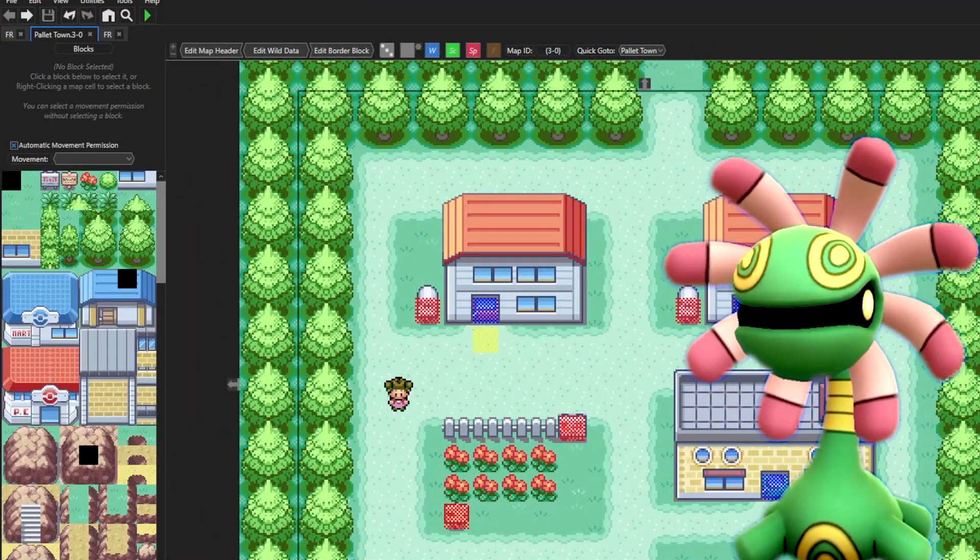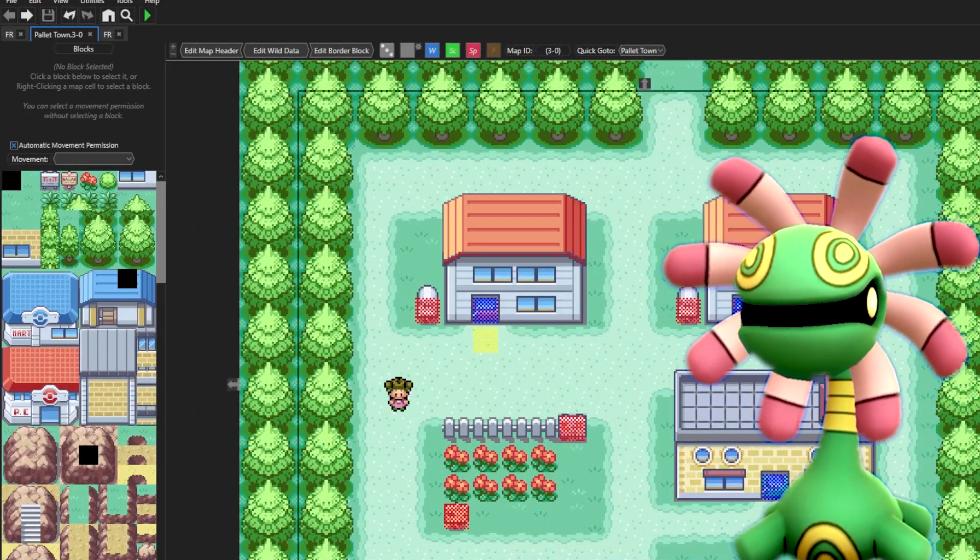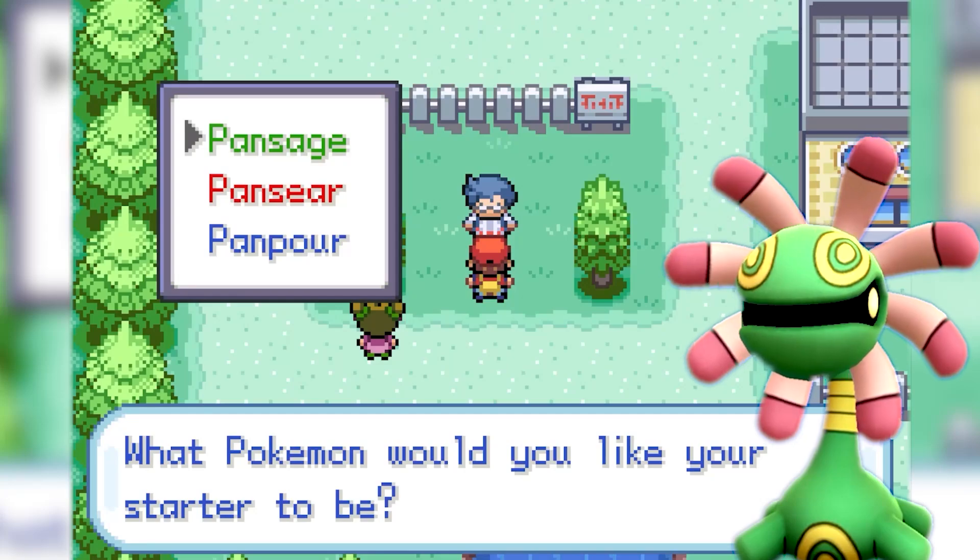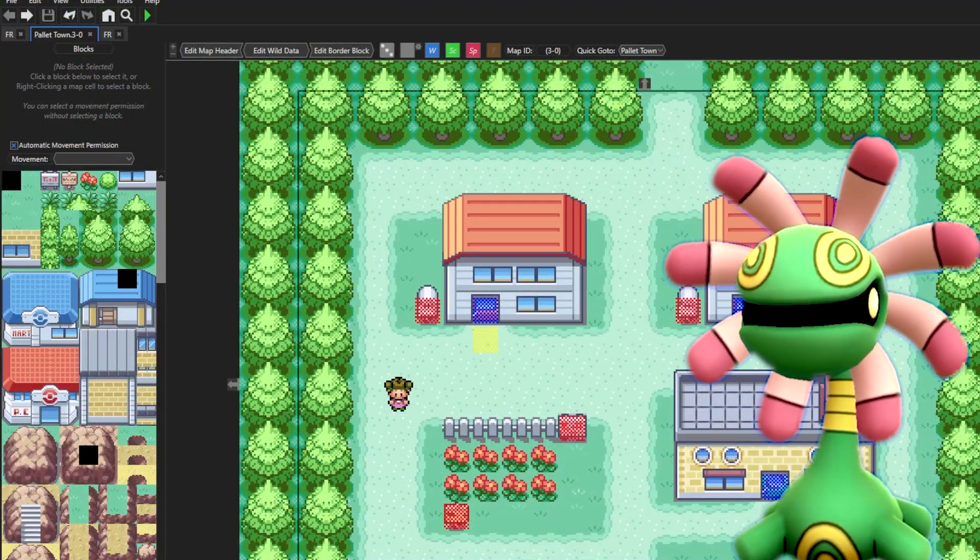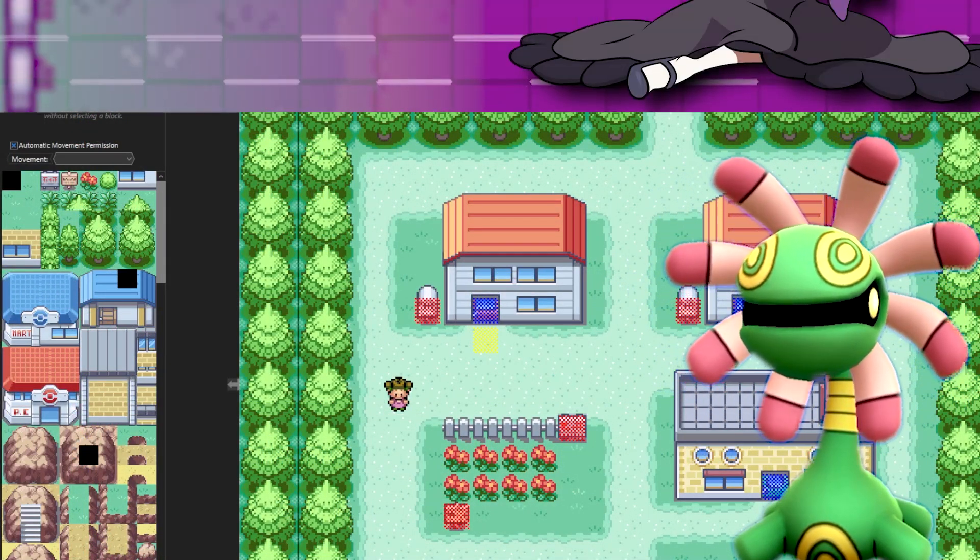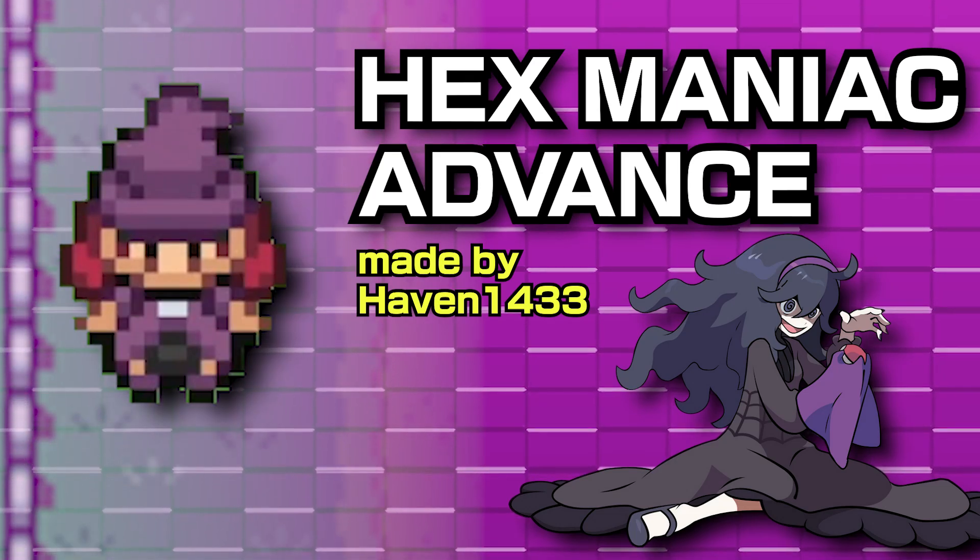What's up, everybody? Welcome back to another Pokemon Romhacking tutorial. You guys really liked the last longer in-depth tutorial I created, so we're back with another one, and this time I'll show you how to make awesome cutscenes using Hexmaniac Advance.